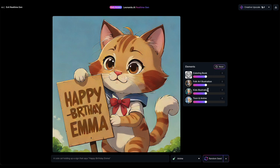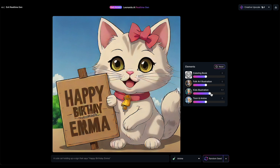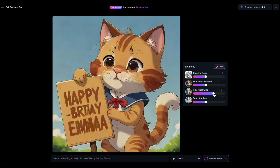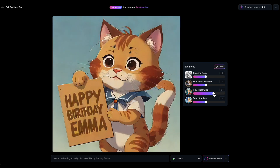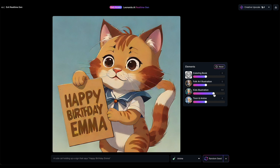I'll include the Kids Illustration element once more. If the AI-generated image isn't to your liking, you can always hit the Random Seed button — this prompts the AI to create another image based on your input. However, I'm pleased with my image, so I'll stick with it.